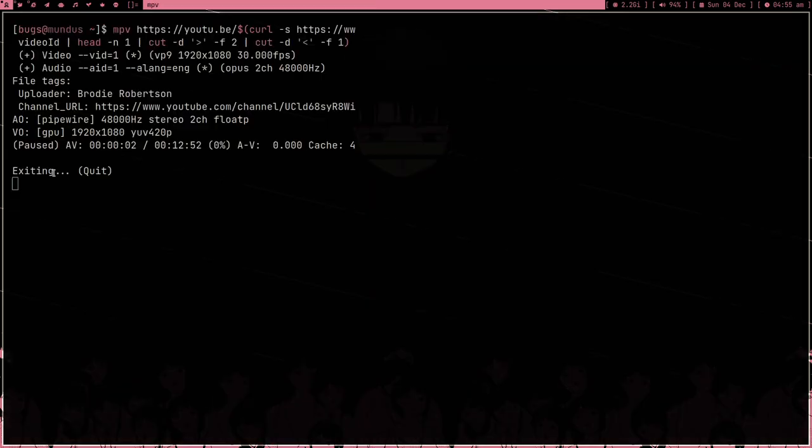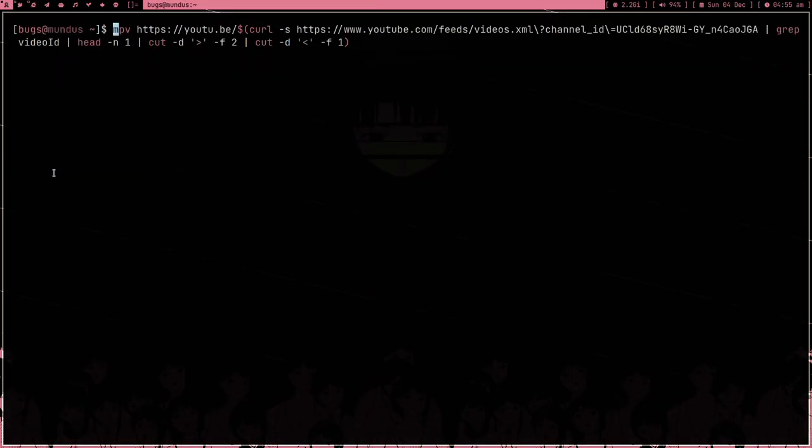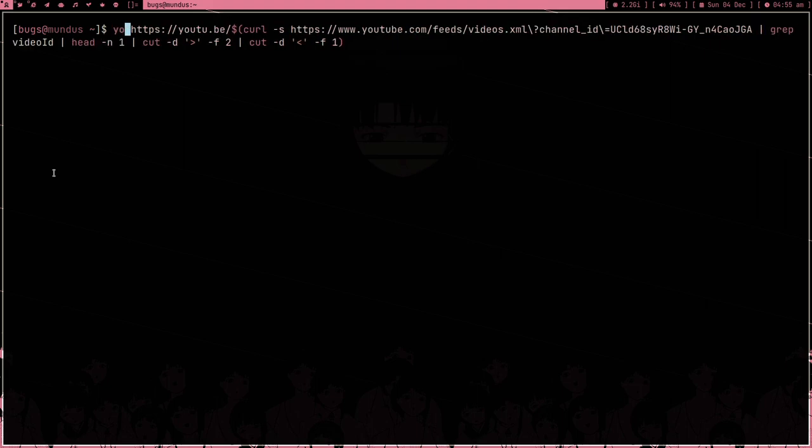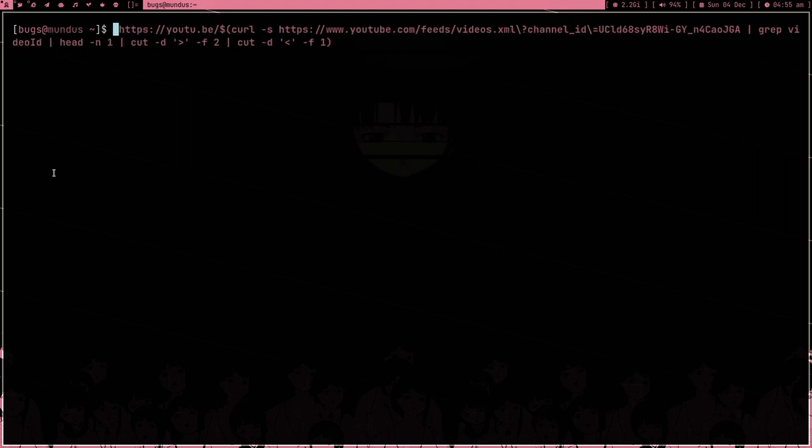Now we have to cut this from here, so delimiter is this bracket. Pipe this, cut delimiter this bracket F1, and boom we got the ID. This is what we want. If I just make a variable out of it and type mpv youtube.be/ and the variable, and press enter.